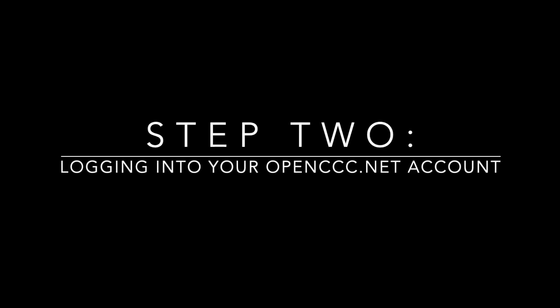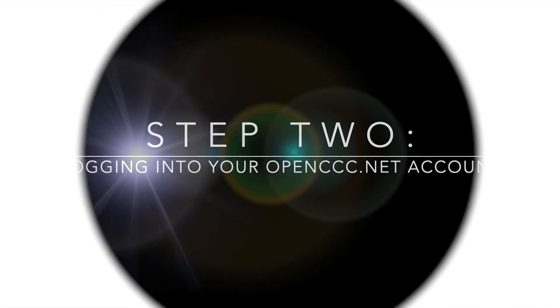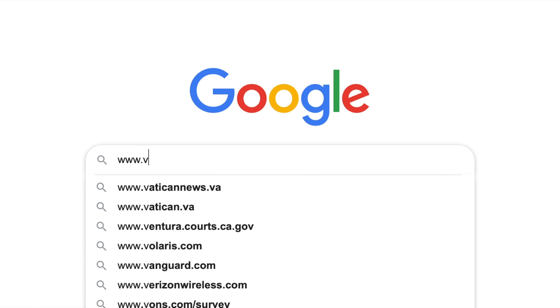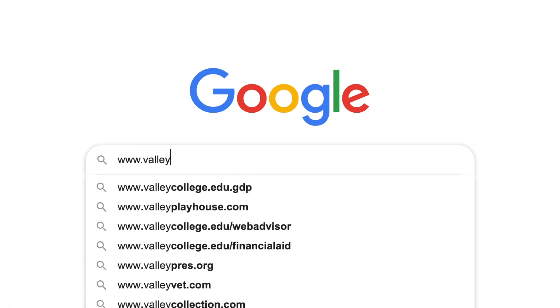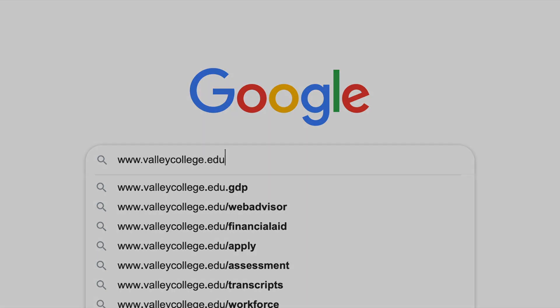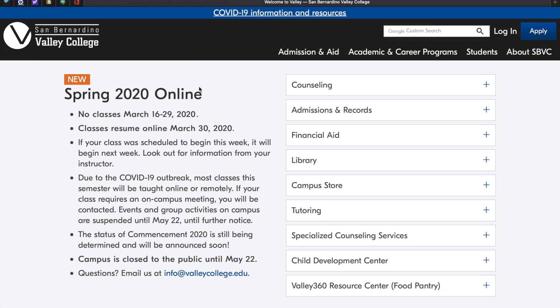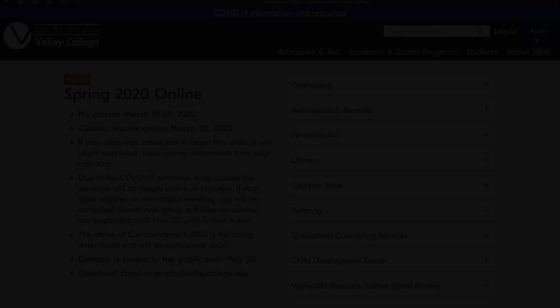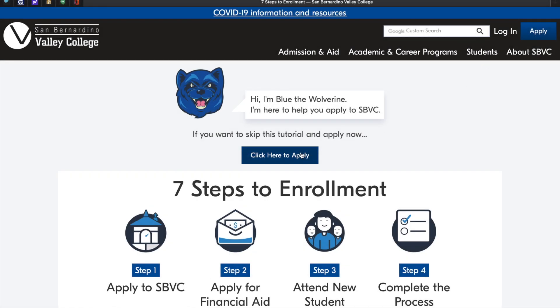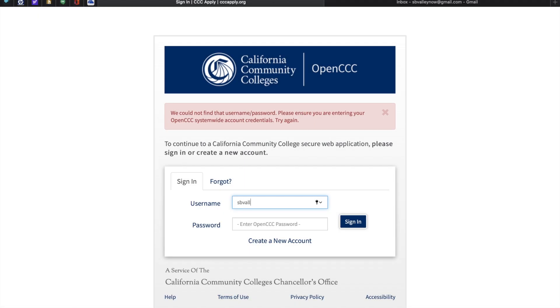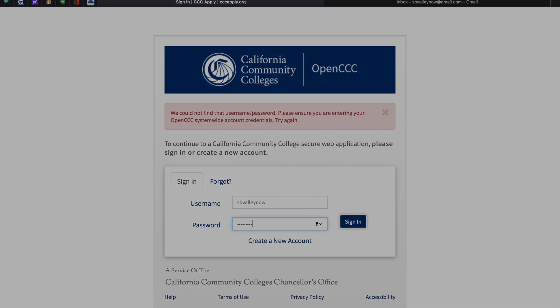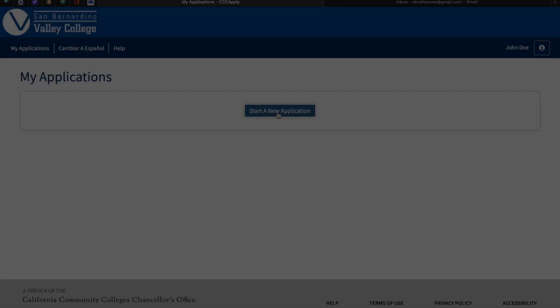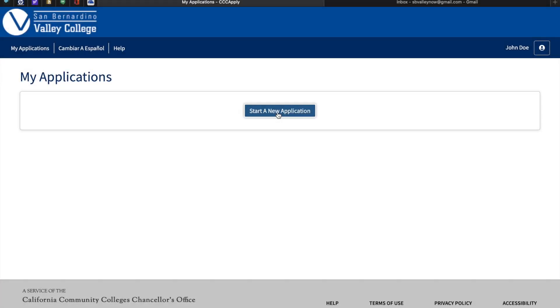Let's start by logging in to your openccc.net account. Go to www.valleycollege.edu. Click on apply, located at the top right hand corner. Located at the center of the page, click here to apply. Let's continue by entering your username and password. Let's begin your San Bernardino Valley College application. Click on start a new application.